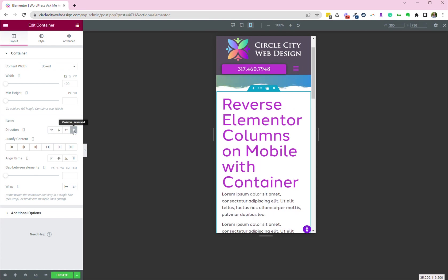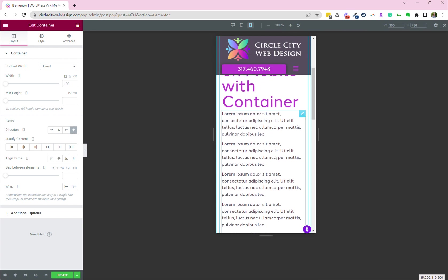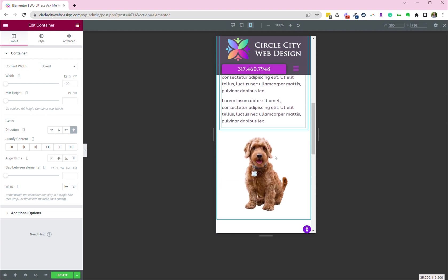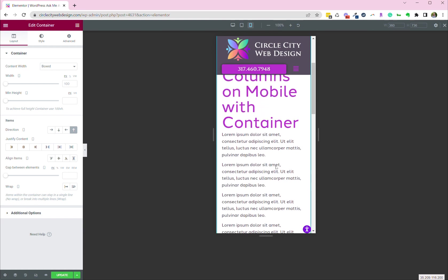And it reverses the columns. So now the title and the information in the second column is first, and the dog, which was in the first column on the laptop view, is second.